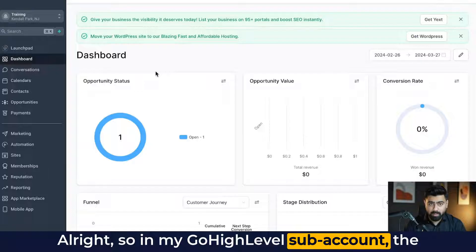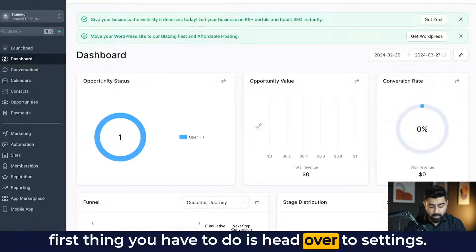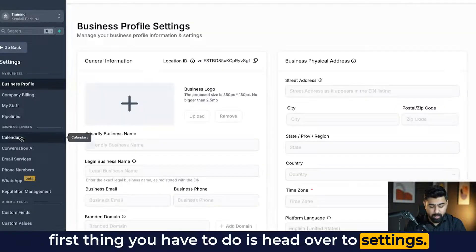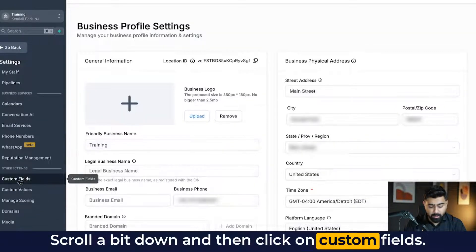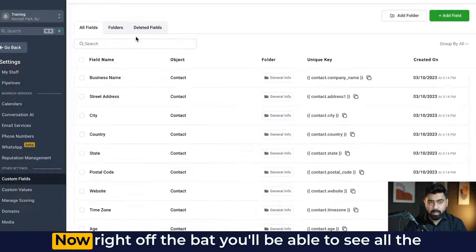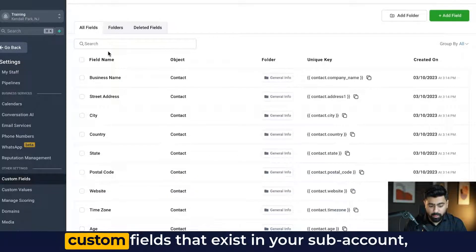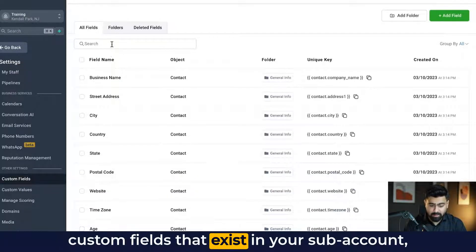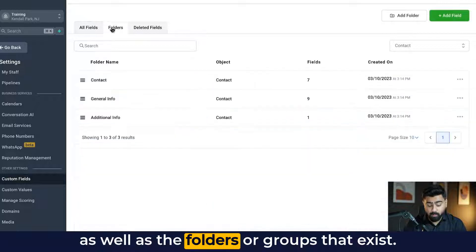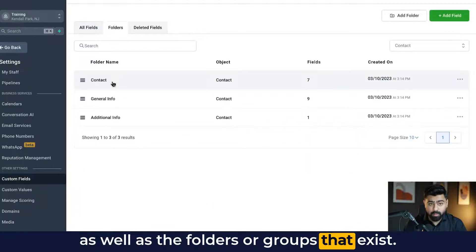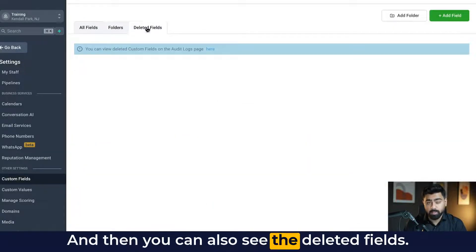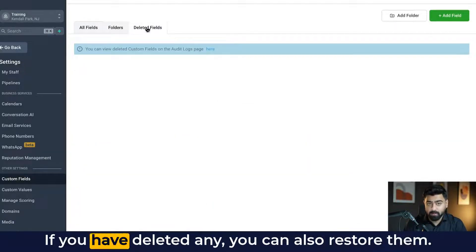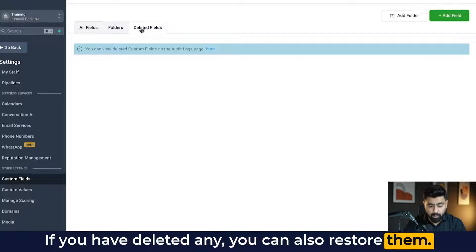All right, so I'm in my Go High Level sub account. The first thing you have to do is head over to settings, scroll a bit down and then click on custom fields. Now right off the bat, you'll be able to see all the custom fields that exist in your sub account, as well as the folders or groups that exist. And then you can also see the deleted fields. If you have deleted any, you can also restore them.